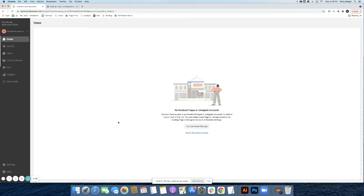Now that you have a Facebook Business Manager, let's create an account for Facebook Ads Manager. This is a feature that is built into Facebook Business Manager.